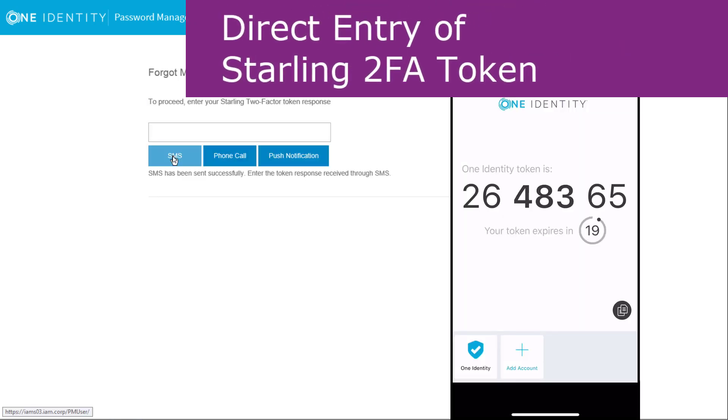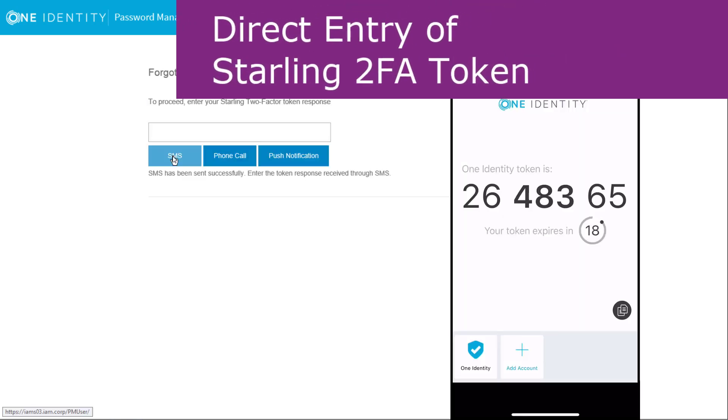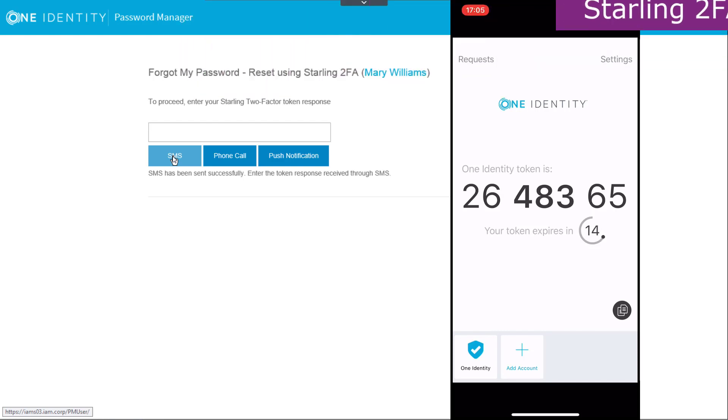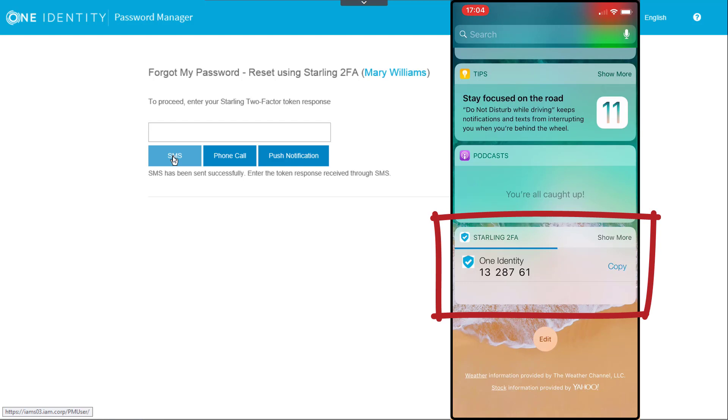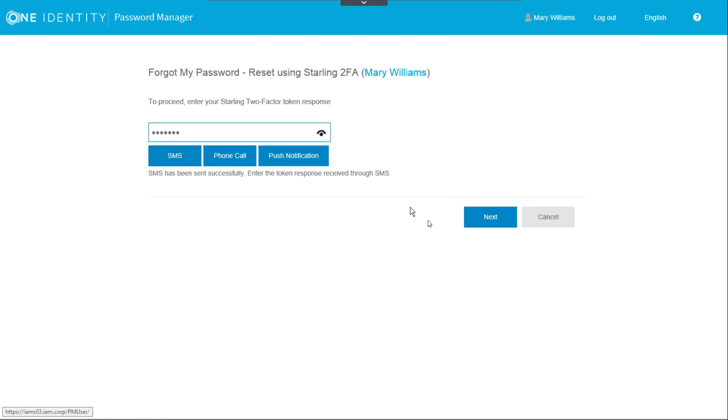With the Starling 2FA app, a user may also enter the response token directly. The token can be viewed by opening the app or by swiping to the widgets page on your mobile device. Simply enter the token in the response field in the password reset workflow.